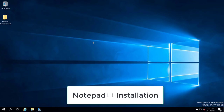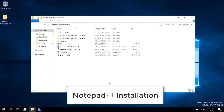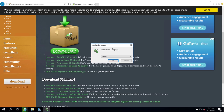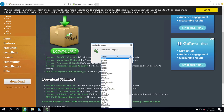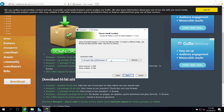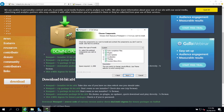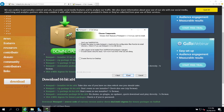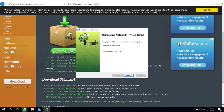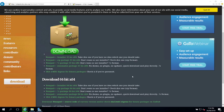Next we'll install Notepad++. Open the folder where you have all required files. Double-click the Notepad++ installer, select English and click OK. Click next, agree to the license, keep the default installation path, keep the default checkboxes, and click next. Create a shortcut on the desktop if needed, then click Install. Once done, click Finish.